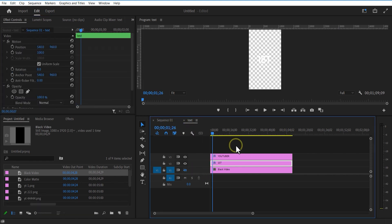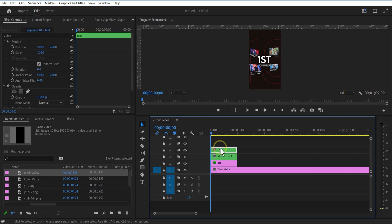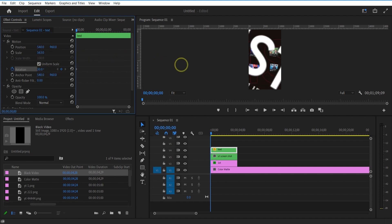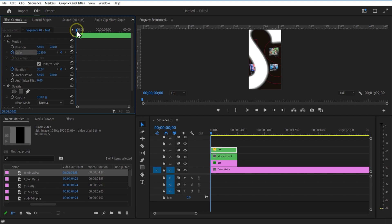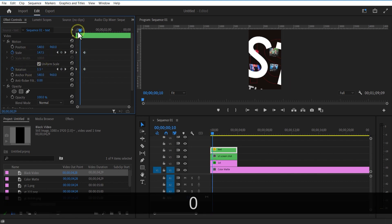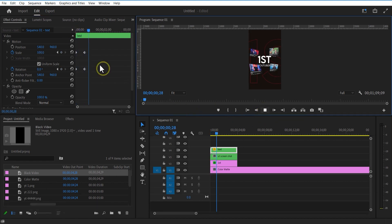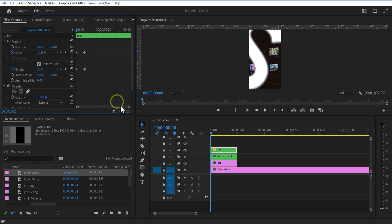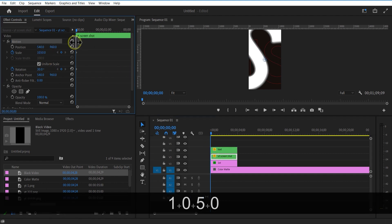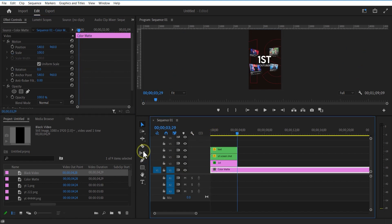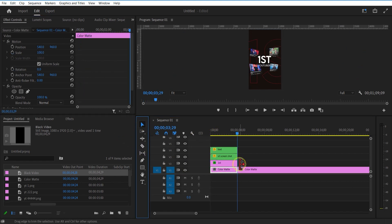Now go back to the main sequence. Set keyframe for rotation for the text layer at the beginning of the timeline, change to 30 degrees. Set keyframe for scale and increase the scale size. Go a few frames forward and change rotation to 0, scale to 100. Cut filter. Nest these two layers.